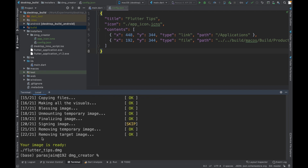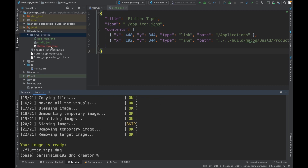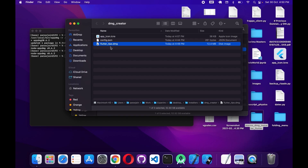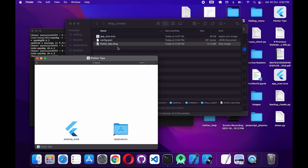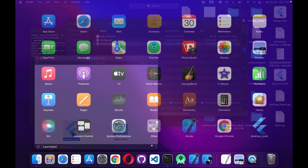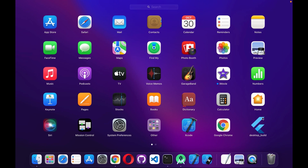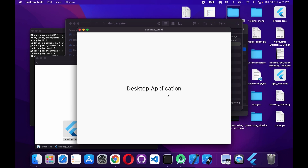Once the command is successfully executed you'll see the message 'your image is created'. Going to the dmg-creator folder, we now have `flutter_tips.dmg`. I can open this file in Finder, click on it, and we have the installer. All I need to do is click on 'desktop_build' and move it to the Applications folder. Then in Applications we have the desktop build and I can click on it to run it like any native macOS app.